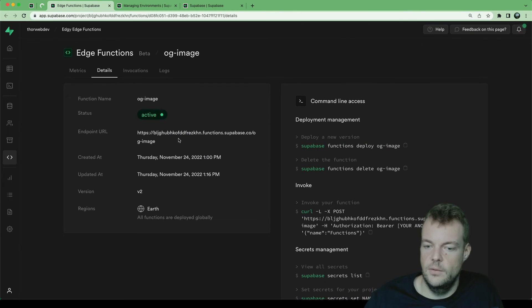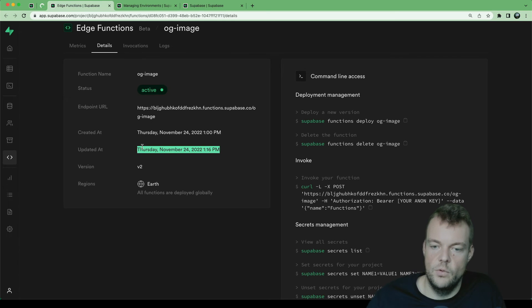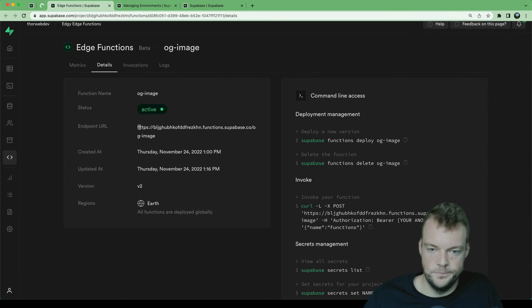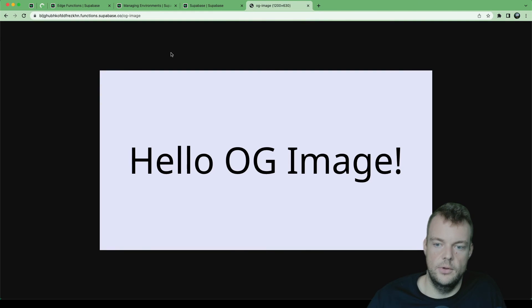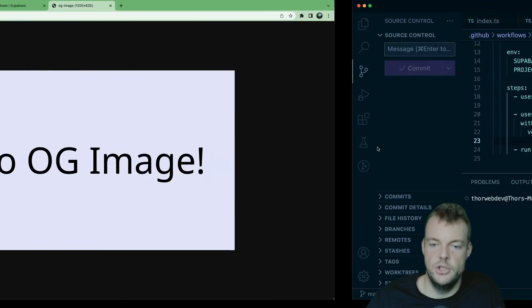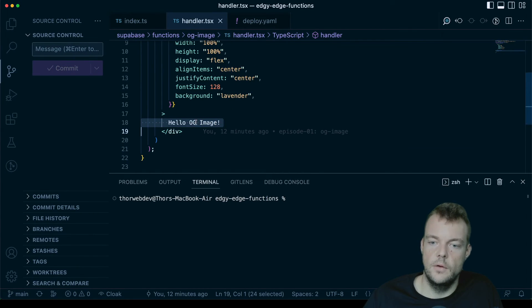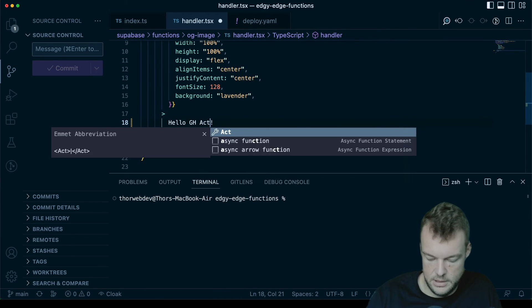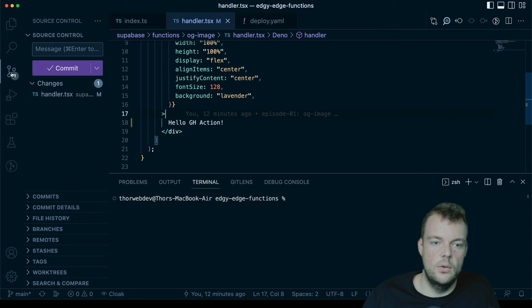We can inspect the function URL and see it was updated. Opening it up, our function says 'hello OG image'. Now we want to verify the workflow is working, so we'll change the response to 'hello GitHub Action' and save that change.